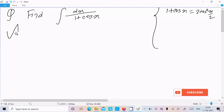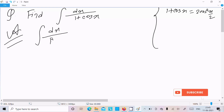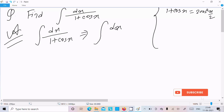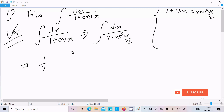Let's see the answer. Writing the given integral dx over 1 plus cos x. Now write dx again — 1 plus cos x, that is 2 cos squared x by 2. Here 1 by 2 is the constant, so write that first.